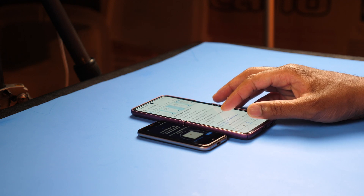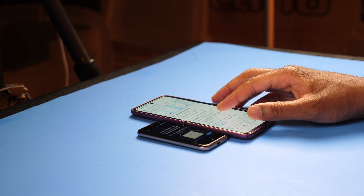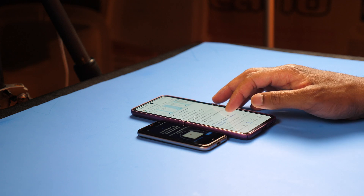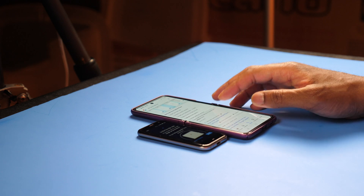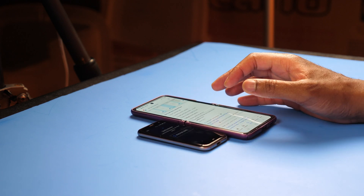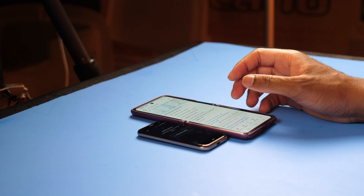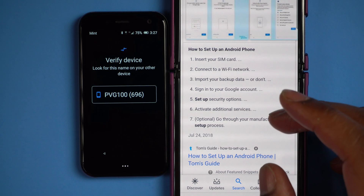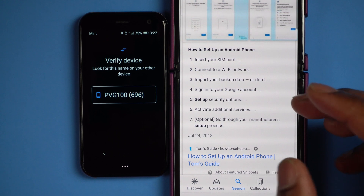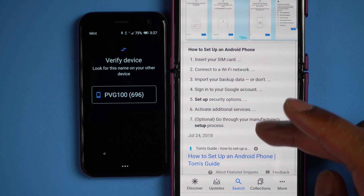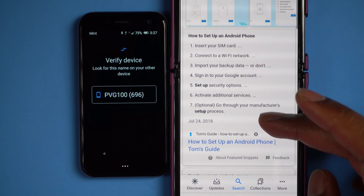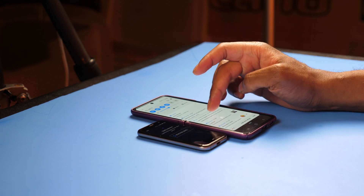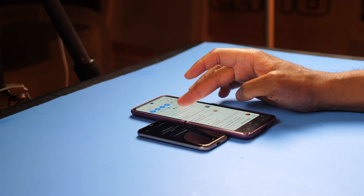You'll see here it's going to say insert SIM card, connect to Wi-Fi, import backup data, and so on. I'm going to click next. It's going to say verify device — look for the name on your other device. I'm not seeing that just yet. I'm not seeing the option to set up my device on here just yet.